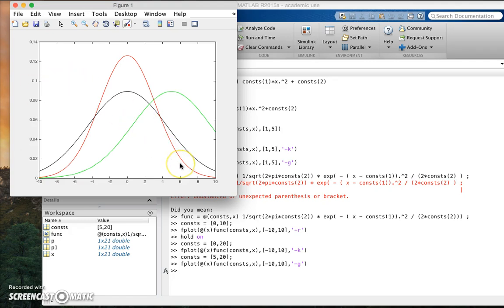In the next tutorial we will see how we can use this idea of anonymous functions and do curve fitting.